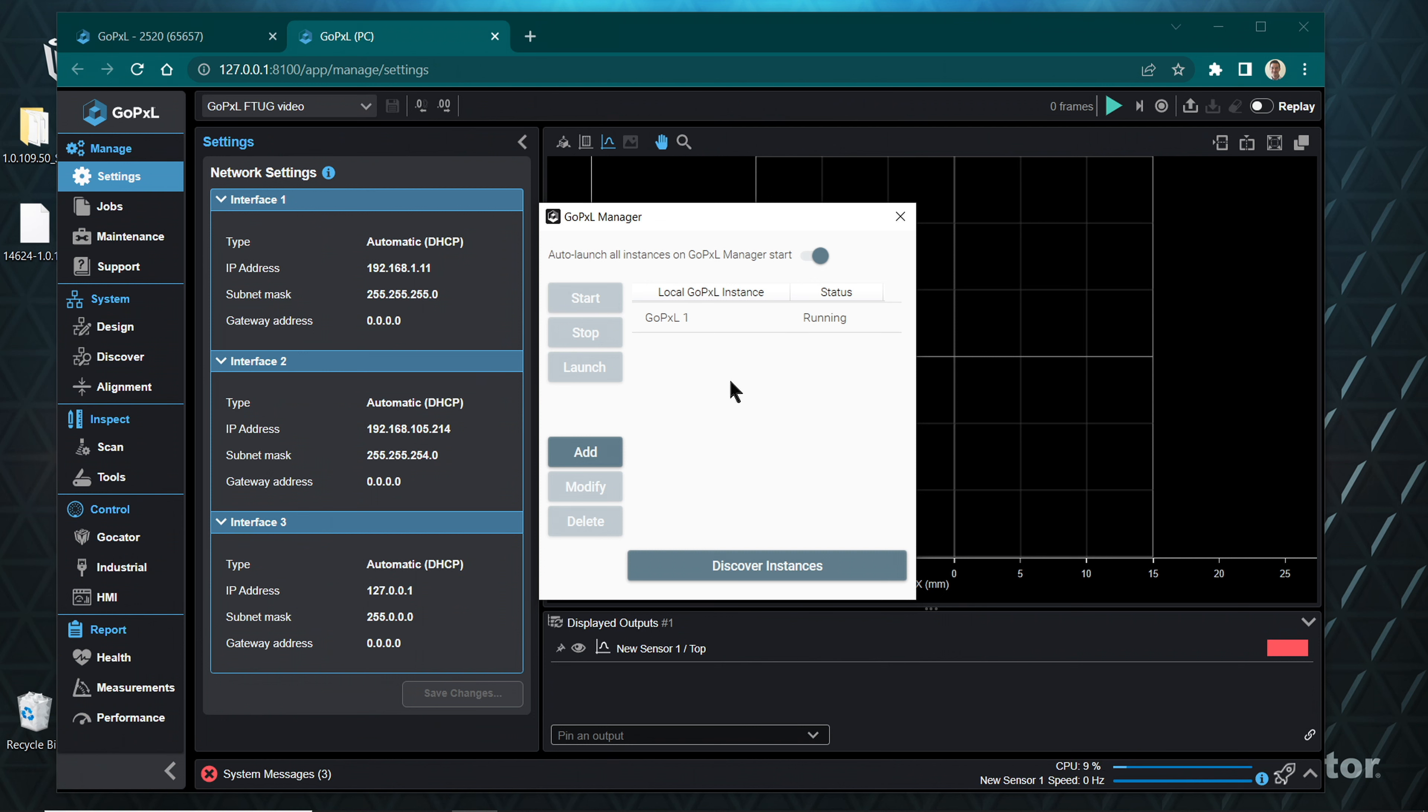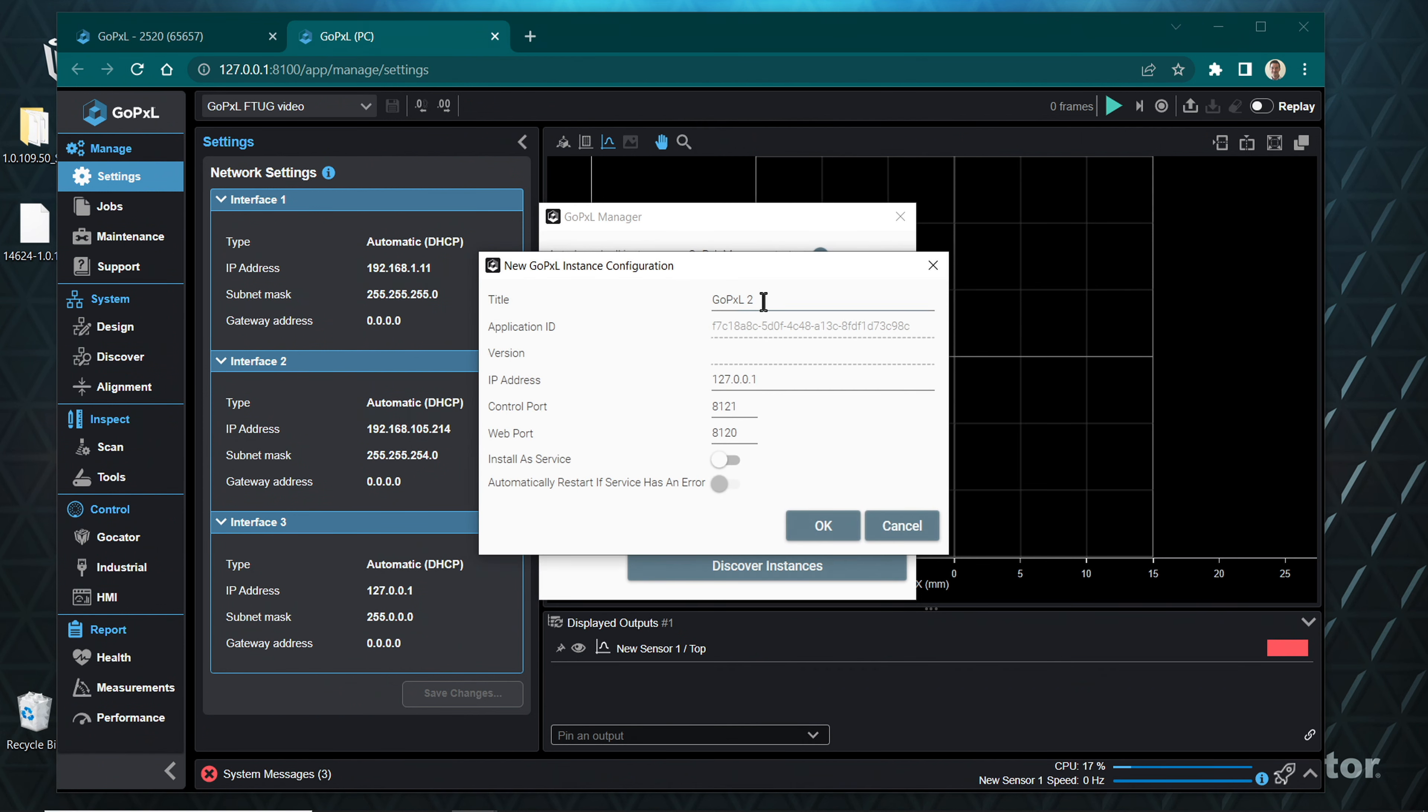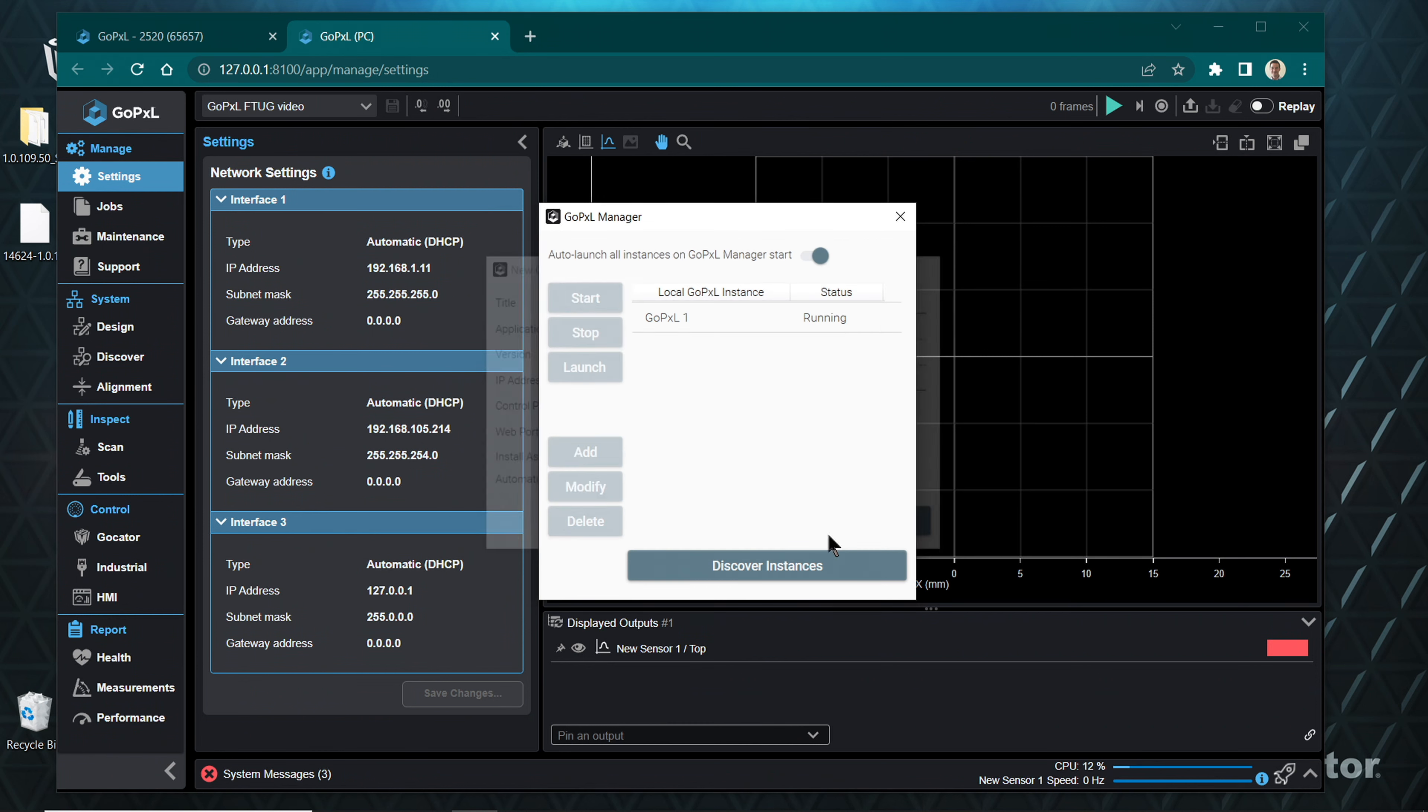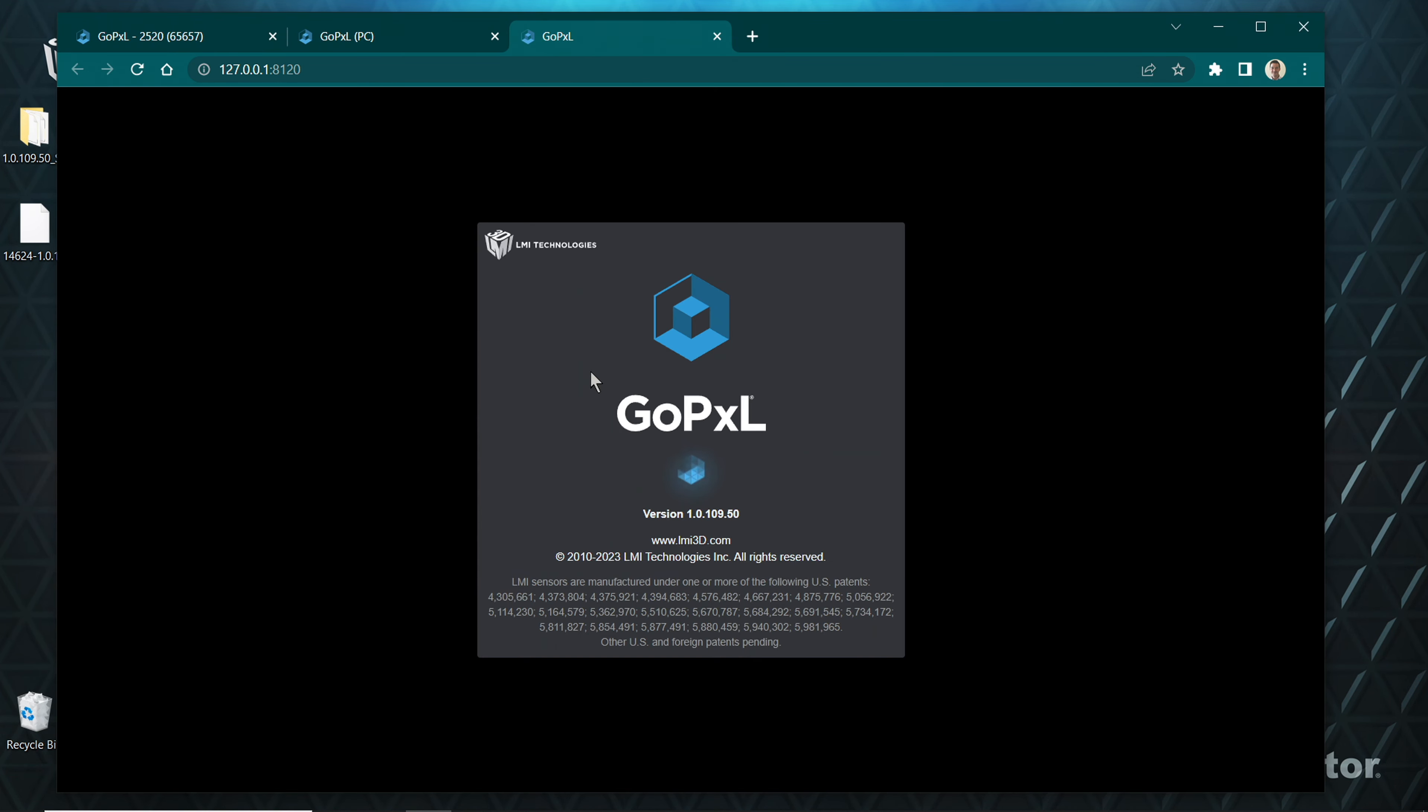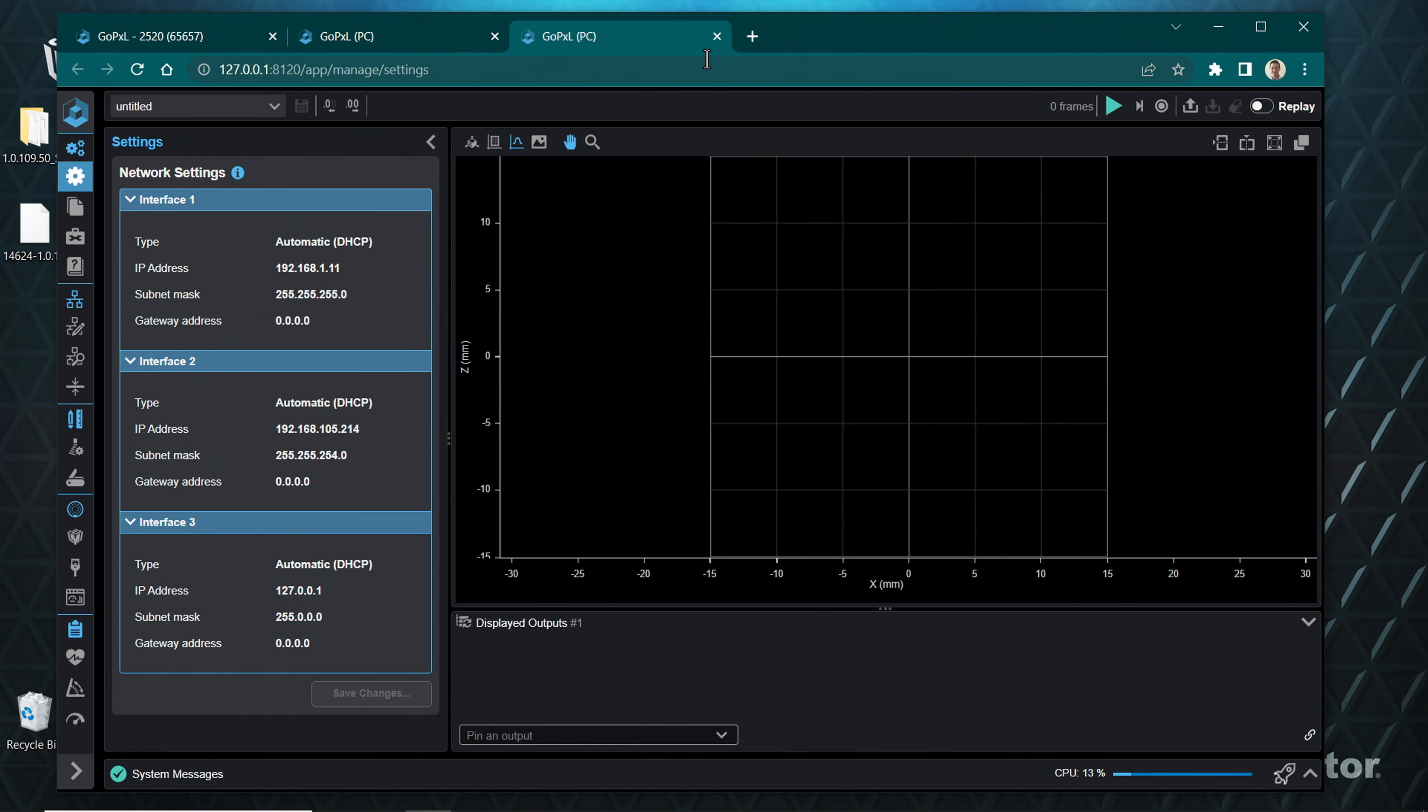You can run multiple instances of GoPxL on PC if desired from the GoPxL Manager window. This will allow you to run multiple inspection windows simultaneously, each with their own tools and jobs. To run an additional instance of GoPxL, click Add. Enter a title and IP address for this instance to keep yourself organized. Click OK, highlight the new instance, click Start, and then click Launch to open this new instance in a browser window.